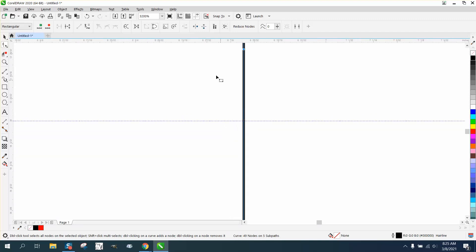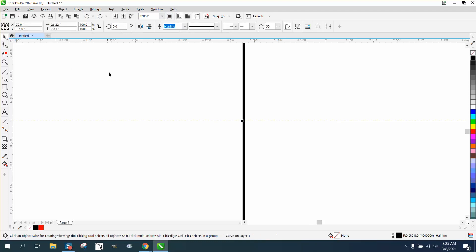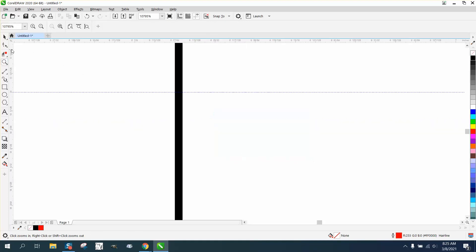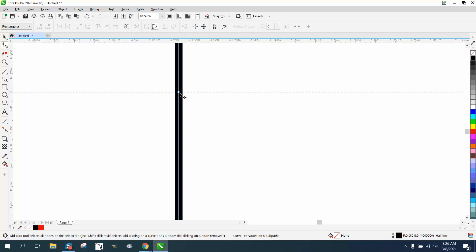That's a bit far — let's go to 0.01 instead. Click off it, get your Pick tool, set it to 0.01. Now I'm going to double-click on that line again to add another node, nudge it down, then select these two nodes and click Add to put one right in the middle.